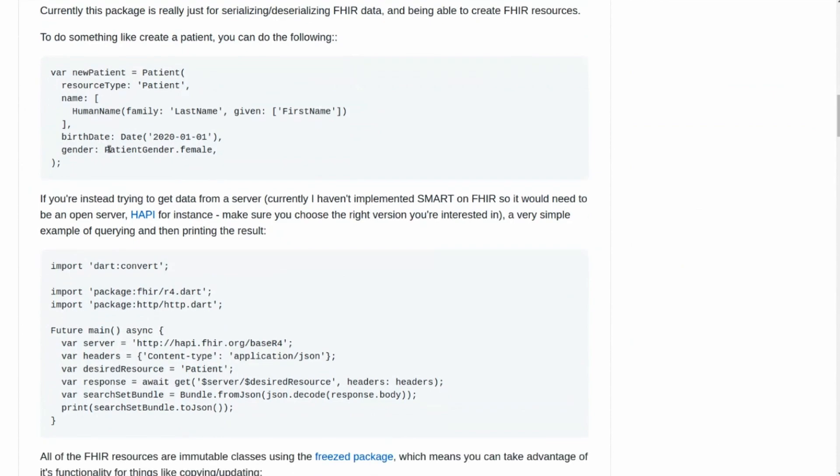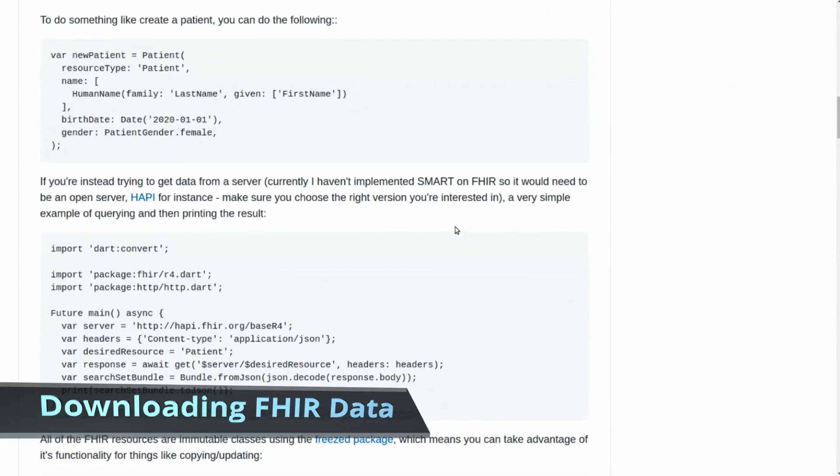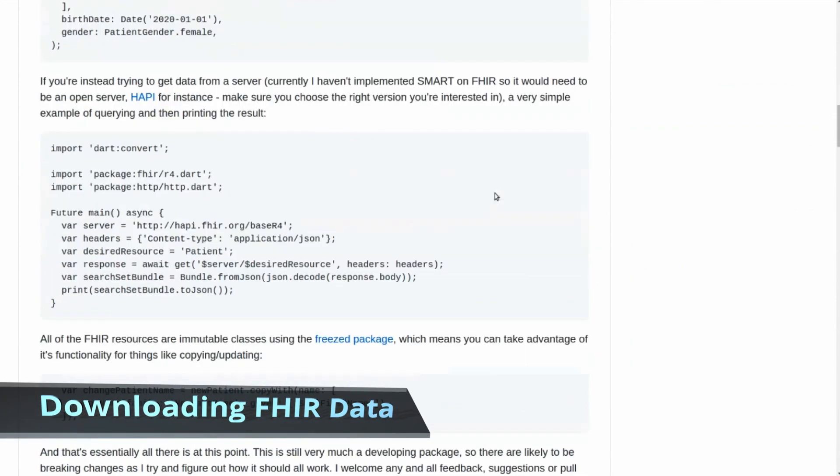A number of them are enums because it only allows certain values, and most of those are already built in. So it really shouldn't let you put in information that is inappropriate or doesn't follow the FHIR specification.